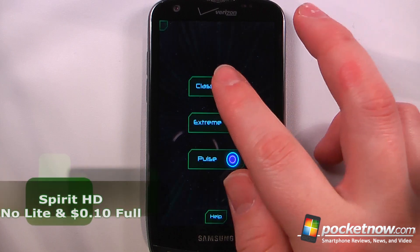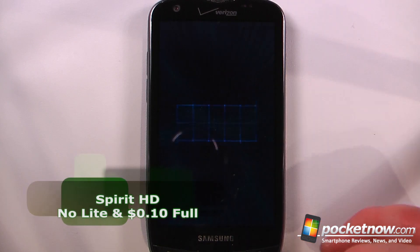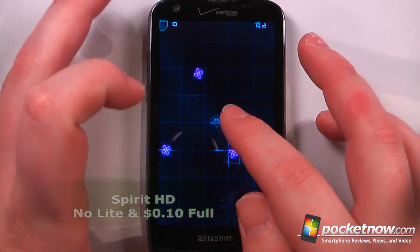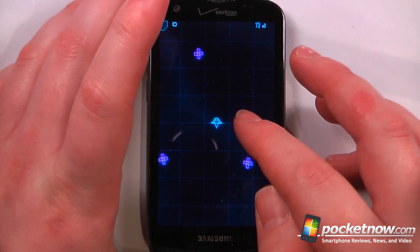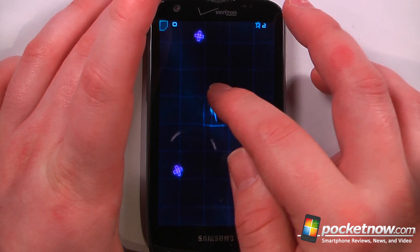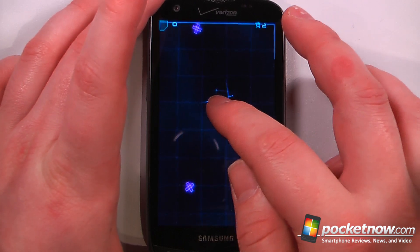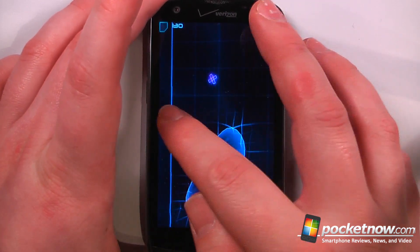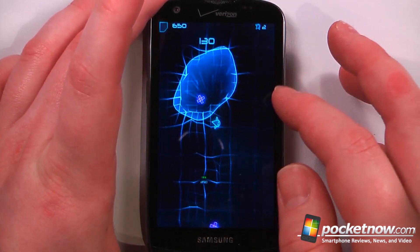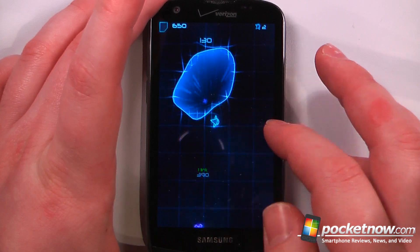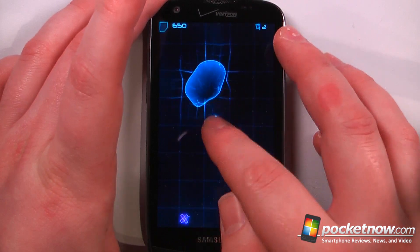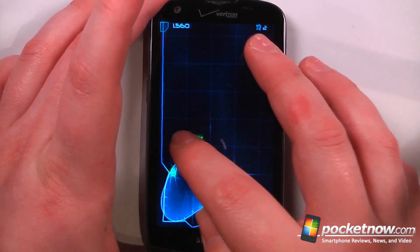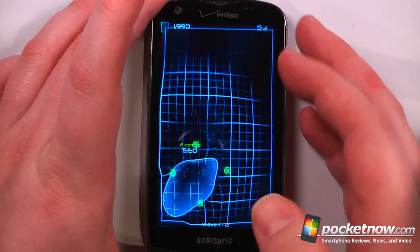Spirit is a paid-for game available in the Android market. The object of the game is to create vortexes by making circles around the enemy. So what I want to do is create a vortex by making a circle around the enemy, and if I'm able to do that successfully without hitting them, they will be sucked in and I'll get more points.